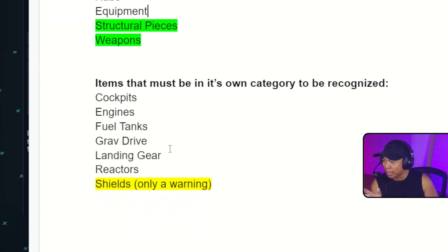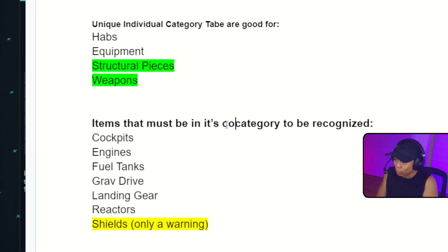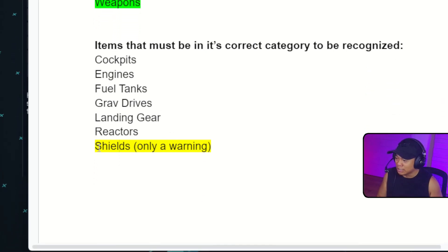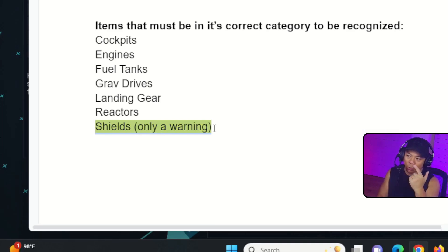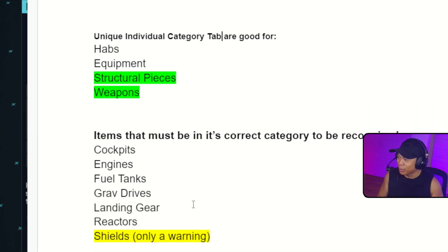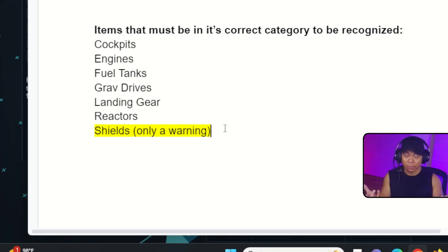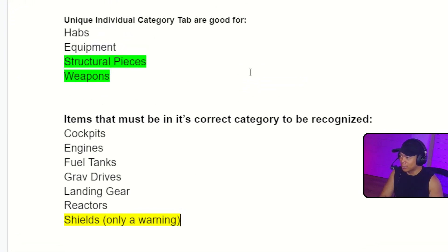The items that must be in their correct category to be recognized are: cockpits, engines, fuel tanks, grav drives, landing gear, reactors, and shields. Even though shields are not recognized if placed in your own category tab, it'll only give you a warning — and it'll still work. You'll still get your shields even if they're not in the correct category.